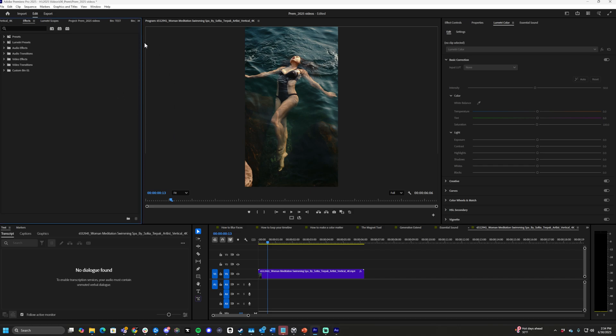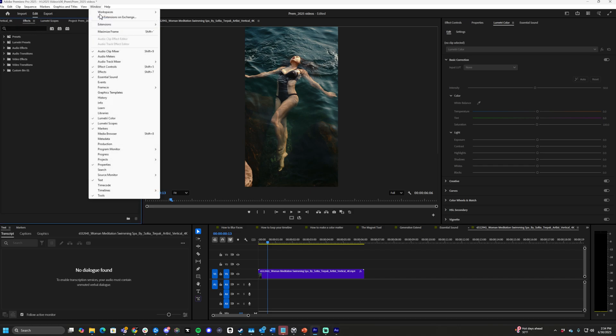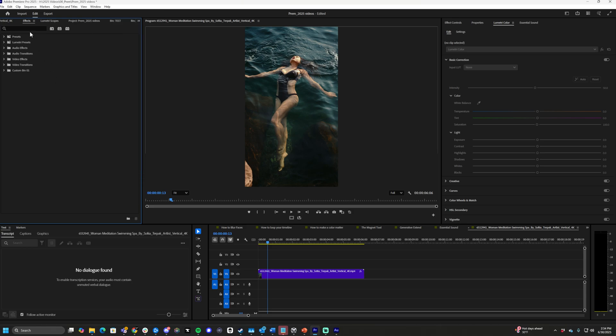Now inside of Premiere Pro, we need to open up the Effects tab. If you don't know where that is, go to Window and then Effects tab right here. We'll type in Lumetri Color.